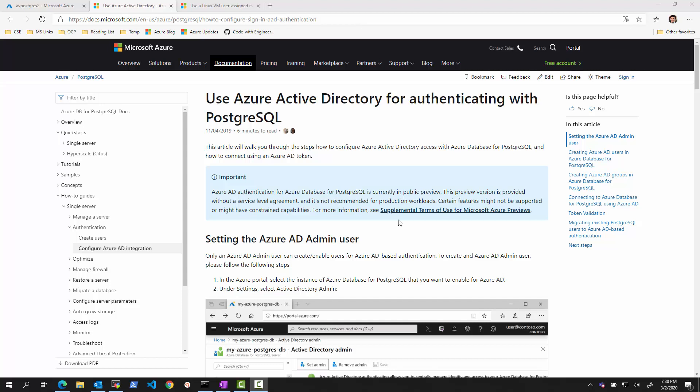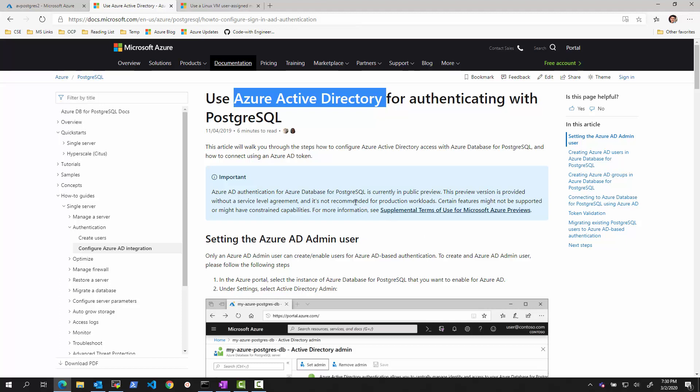Hi there. In this quick video, I wanted to walk through setting up a managed service identity authentication from a virtual machine running in Azure to Azure PostgreSQL service using the Azure Active Directory integration that's currently in public preview, currently as of March 2nd, 2020.